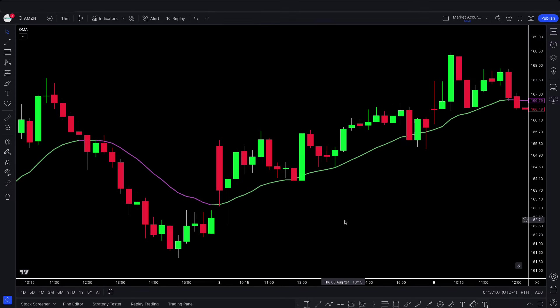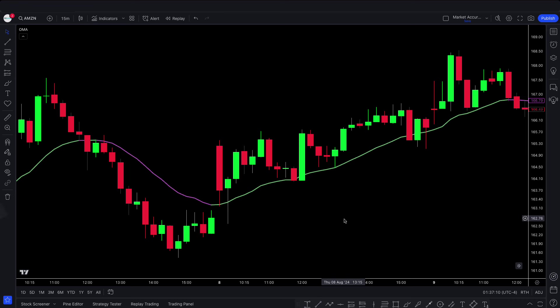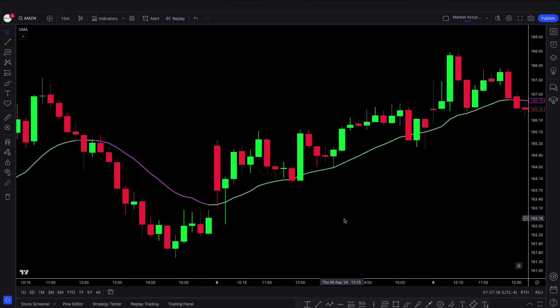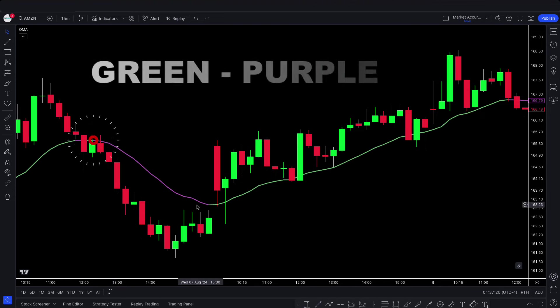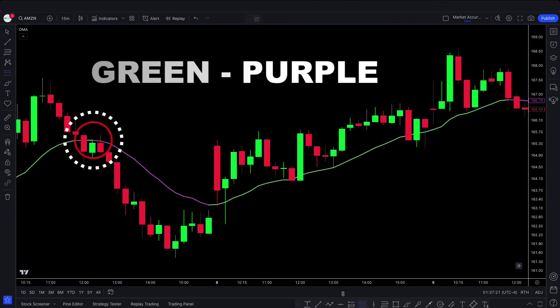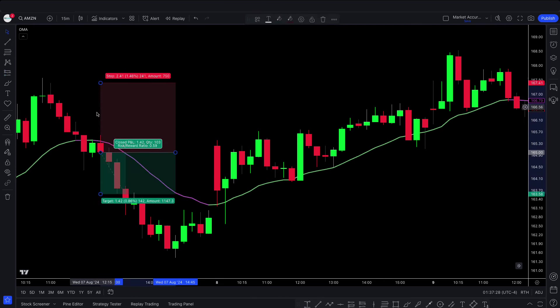First, let's understand how this indicator works. There is a green and purple line called the plot line. When the plot line color changes from green to purple and the market price is in a short-term downward move, then a buy trade will be valid.